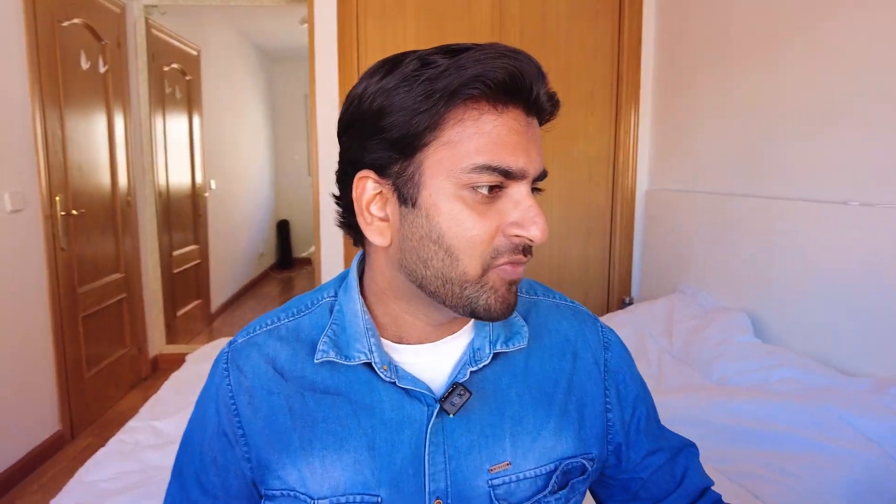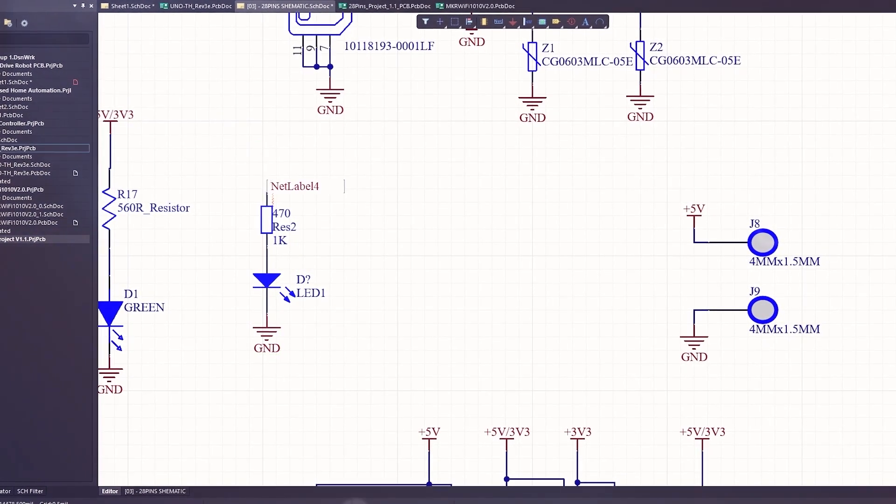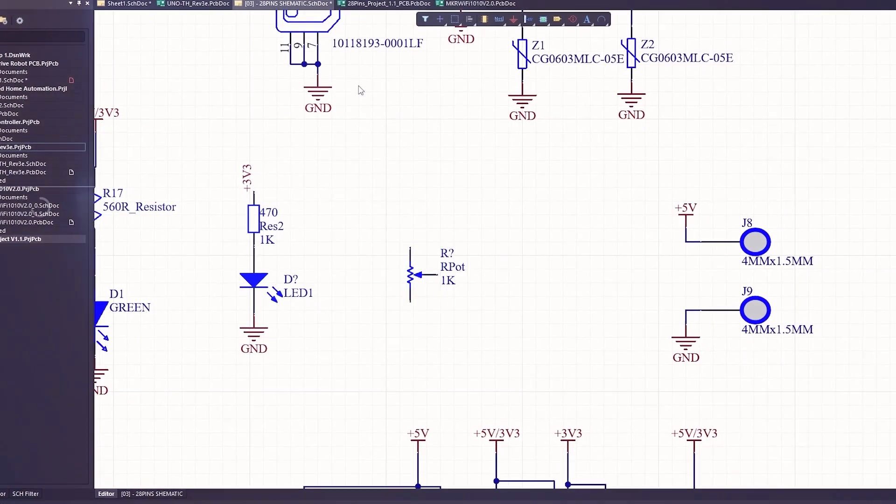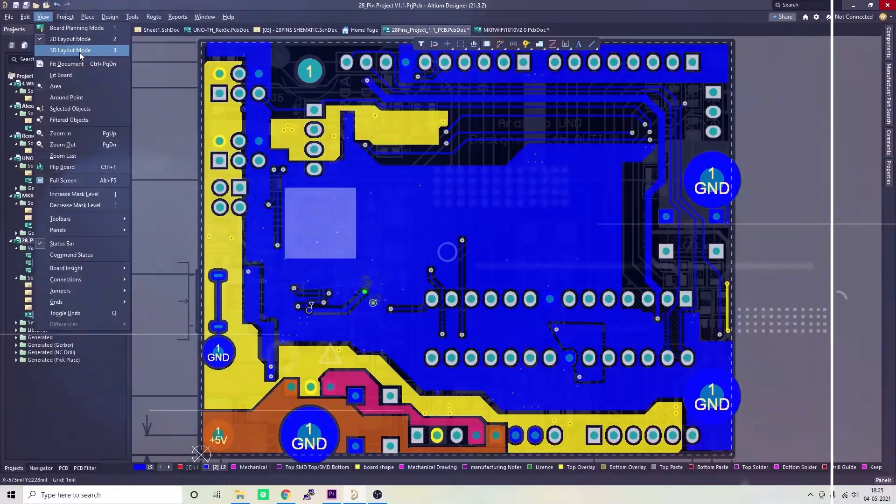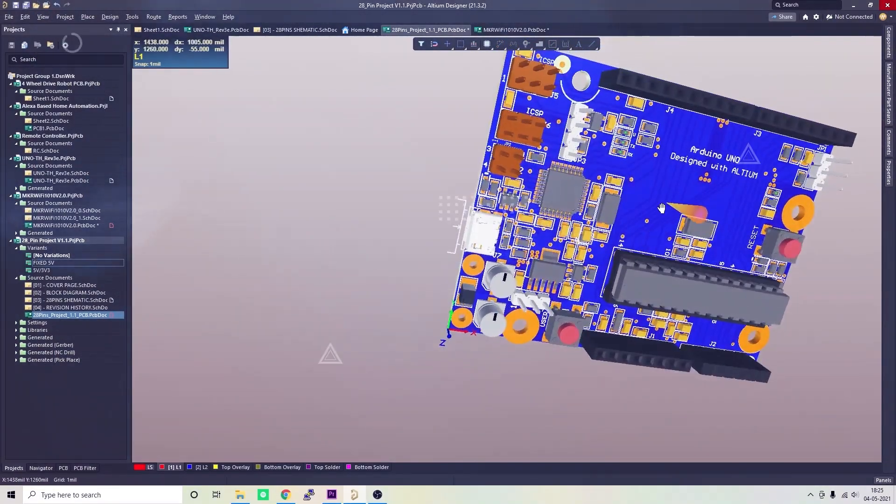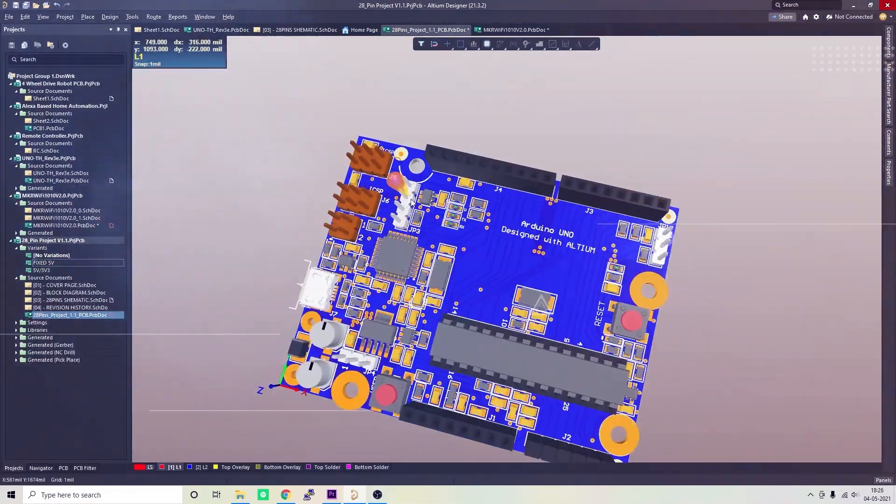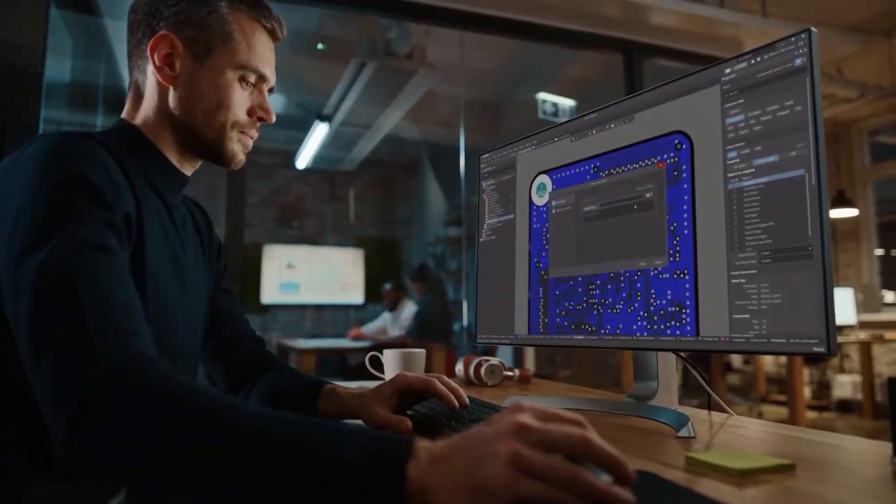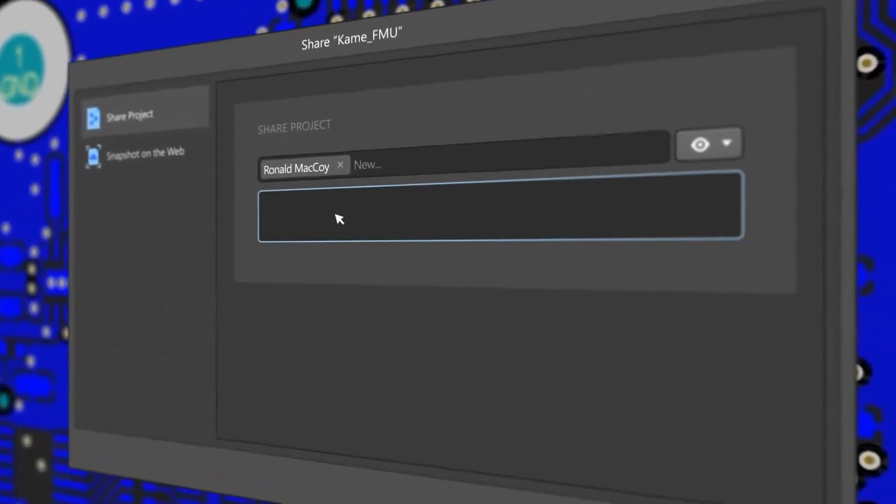Without further ado, let's get started. Let's take a look at the circuit and here we are in Altium Designer. Altium is a PCB designer that can be used to create simple PCBs for your hobby projects or complex and multi-layer PCBs for industrial use.